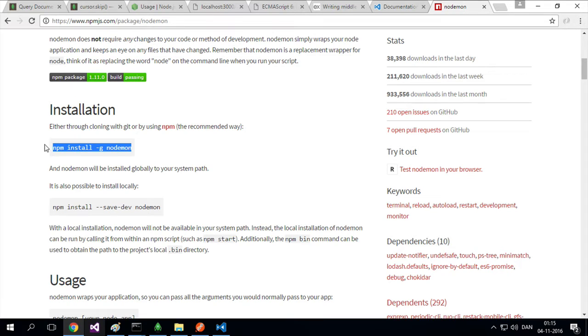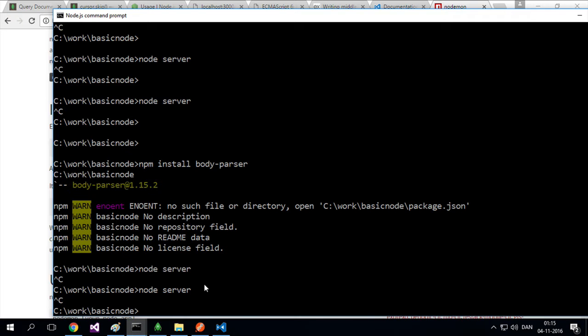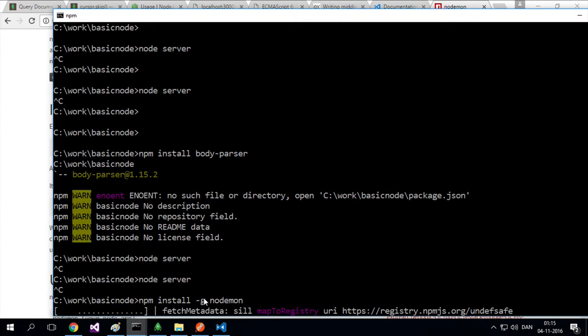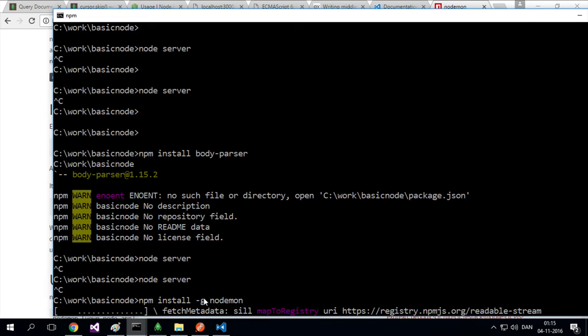We'll just run an npm install here again. This time it will be a global setup: npm install -g nodemon. The dash-g means that it's going to be global for all the applications I'm using on this computer. Nodemon will now be available.